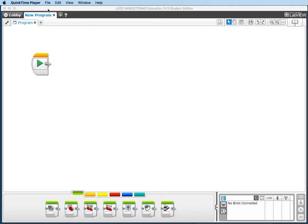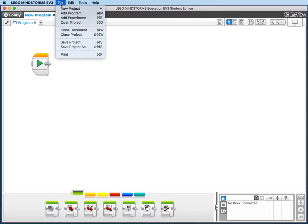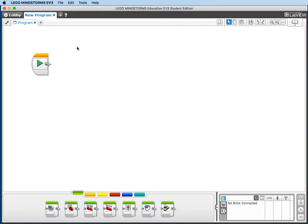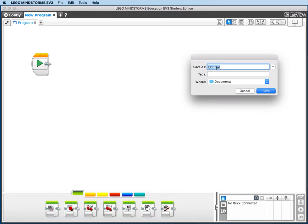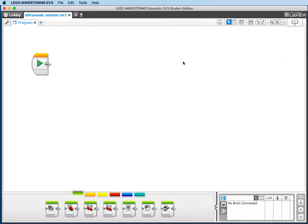First, I'm going to go to File, Save Project As, and call this Ultrasonic Sensor. Click Save. This will make it easier to find on the brick.